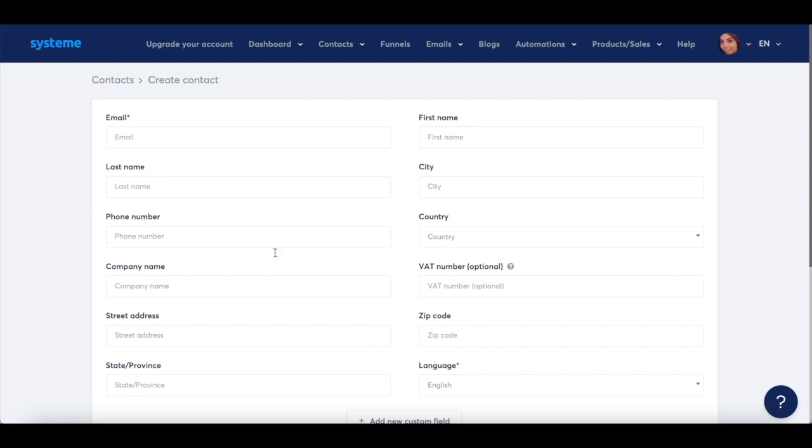Enter their information, including their email, first name, last name, city, phone number, country, company name,